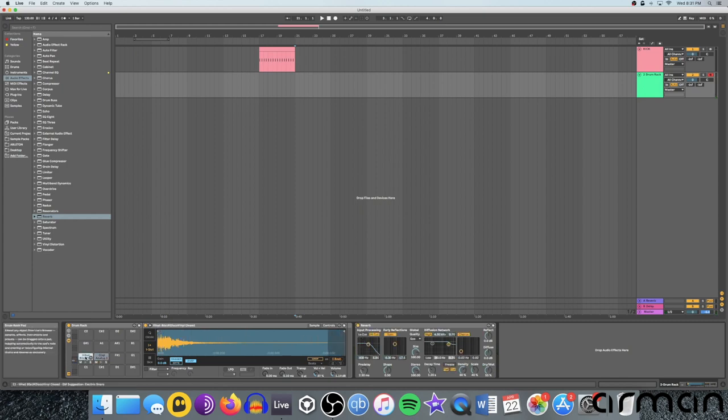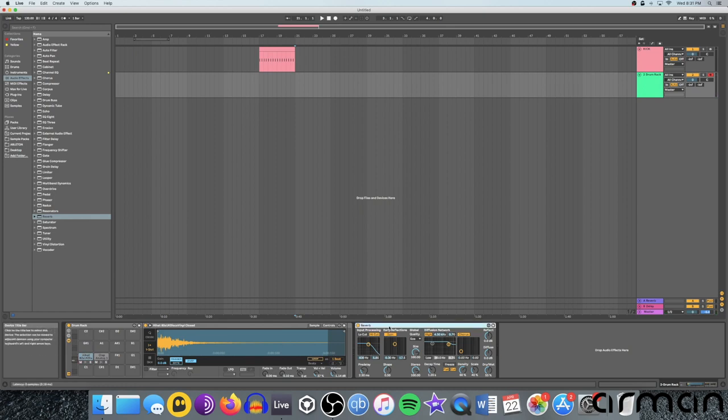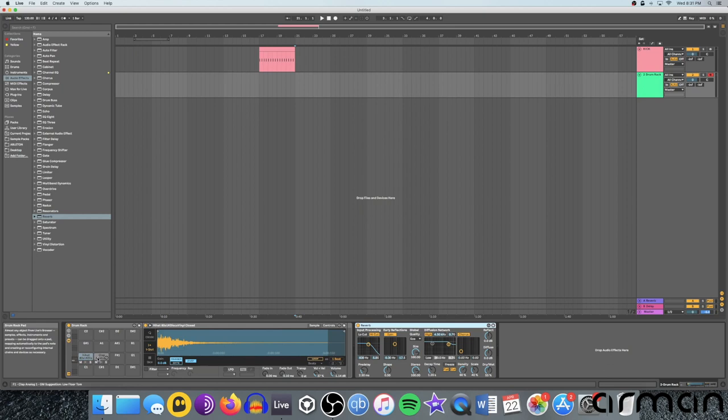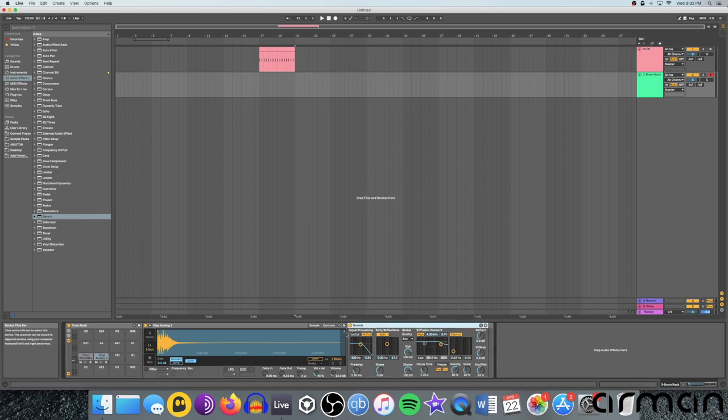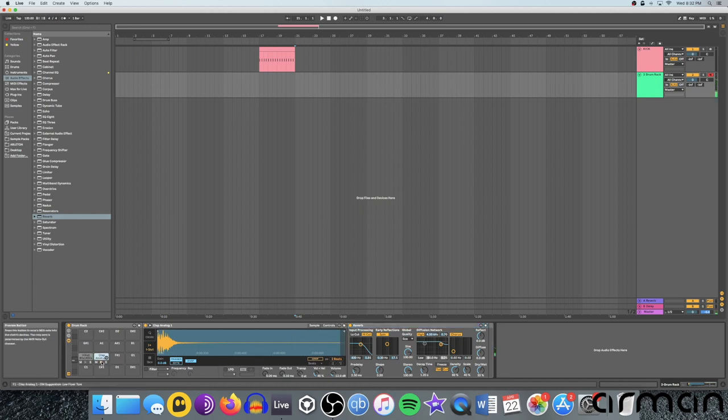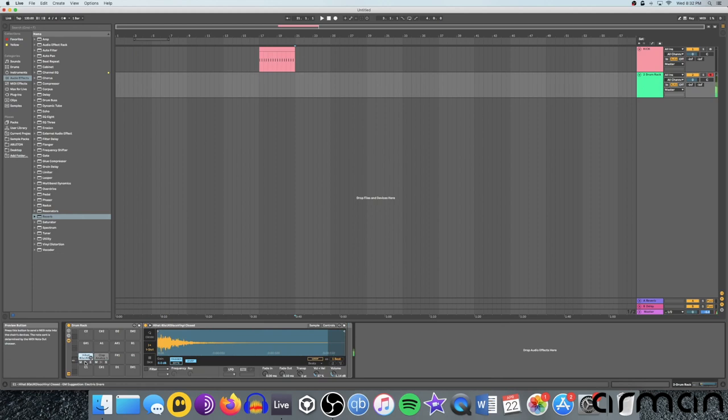But look what happens when I go and test the hi-hat too. You can hear that the reverb is also affecting the hi-hat. Reason being is that this reverb is now being made to apply to the entire drum rack. So if you want it to apply to only one sound of your drum chain, you need to highlight that sound, click on it, and then drag the reverb device into this little line that's here at the end of the drum rack. And now you'll see we have reverb on the clap, but we don't have any reverb on the hi-hat. Perfect.